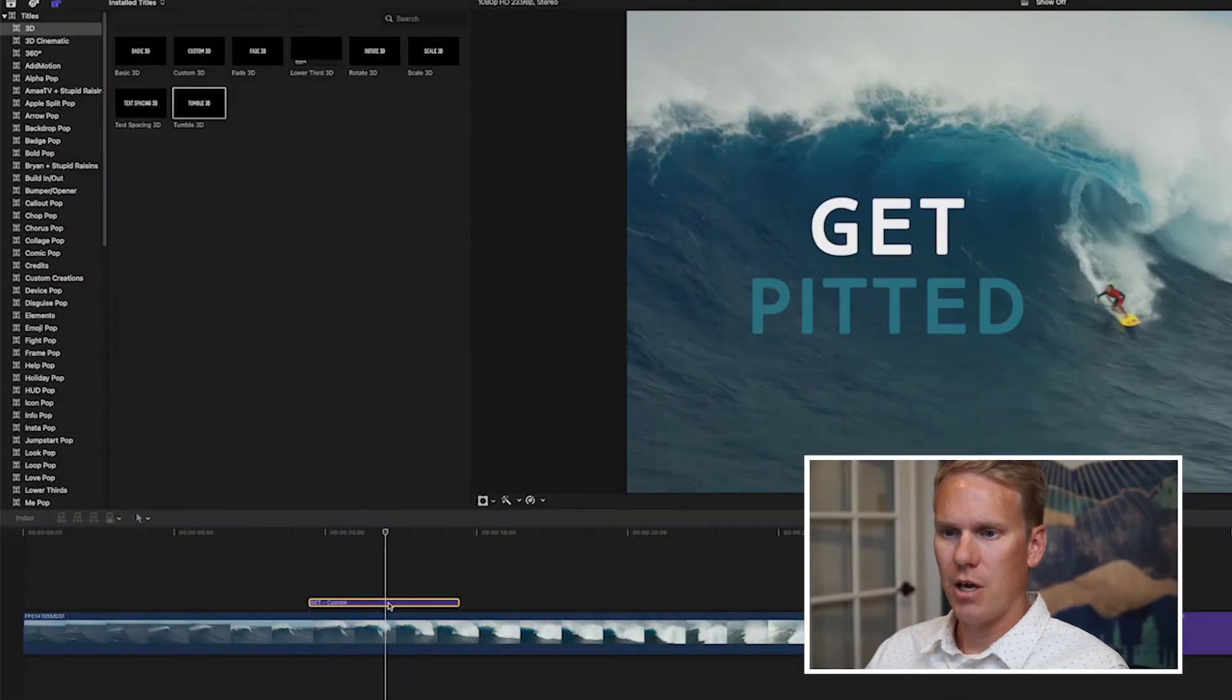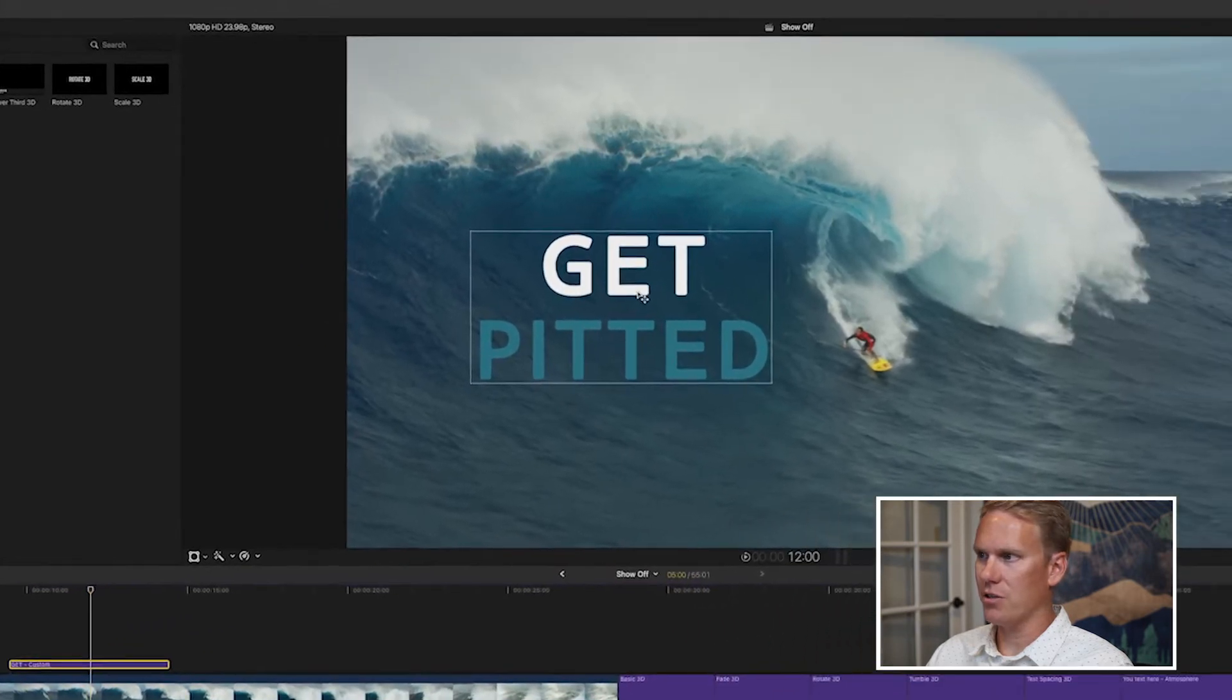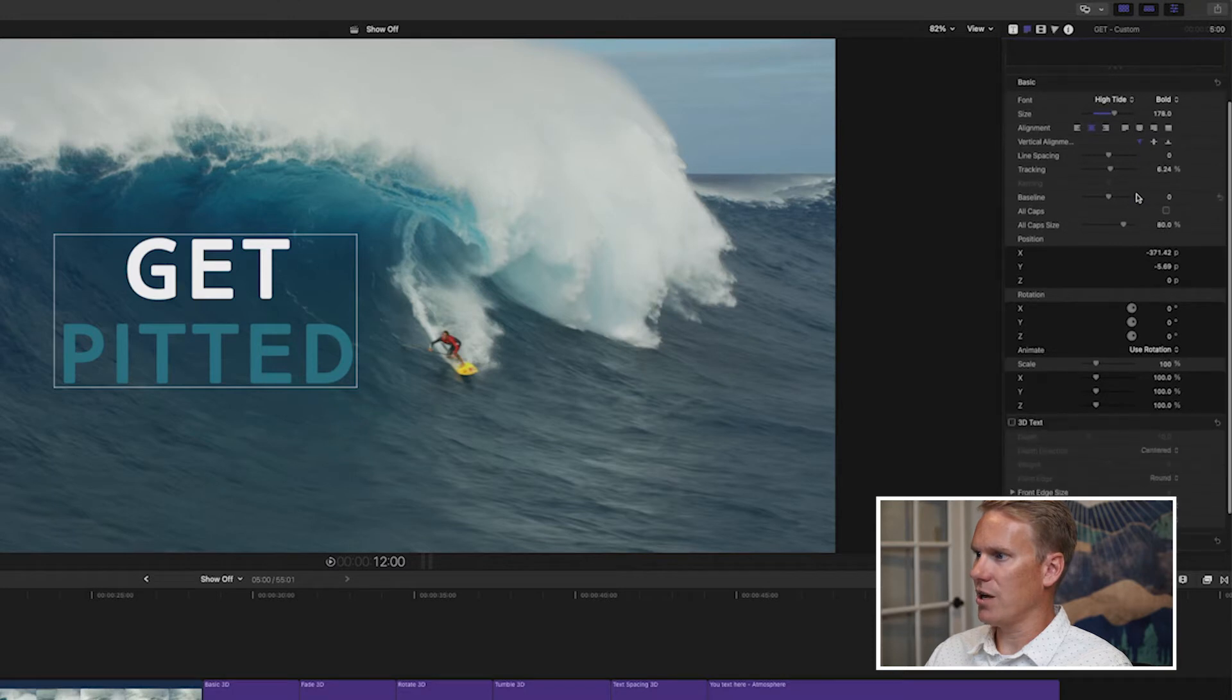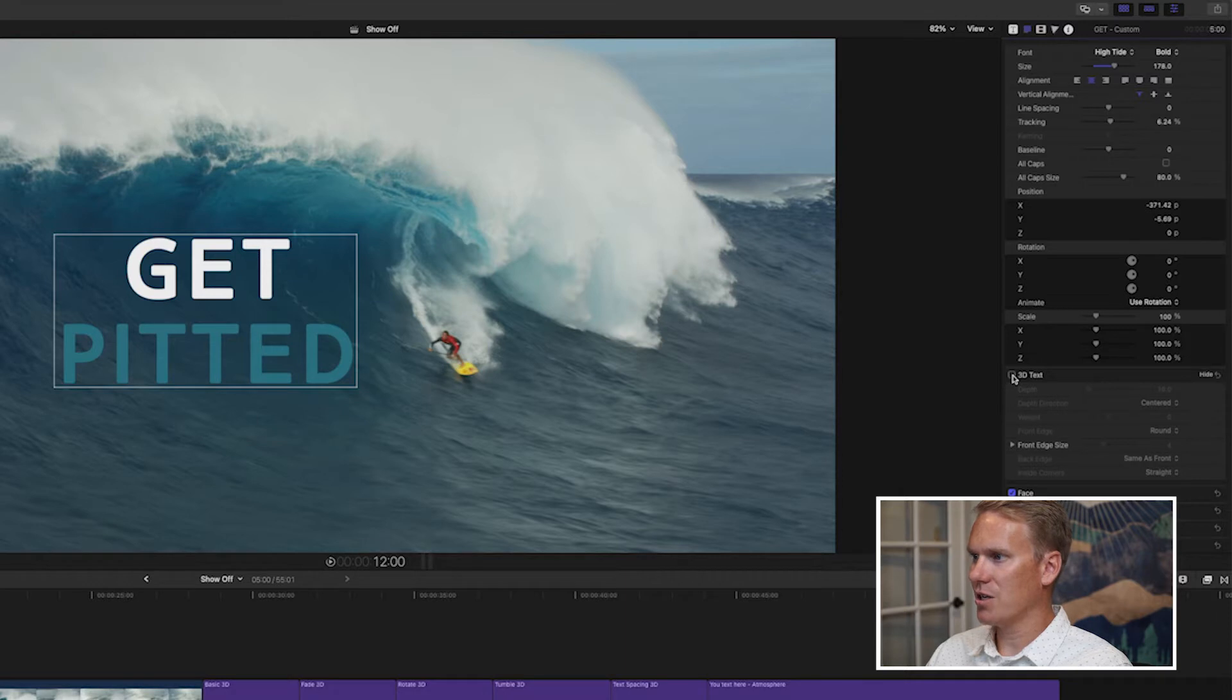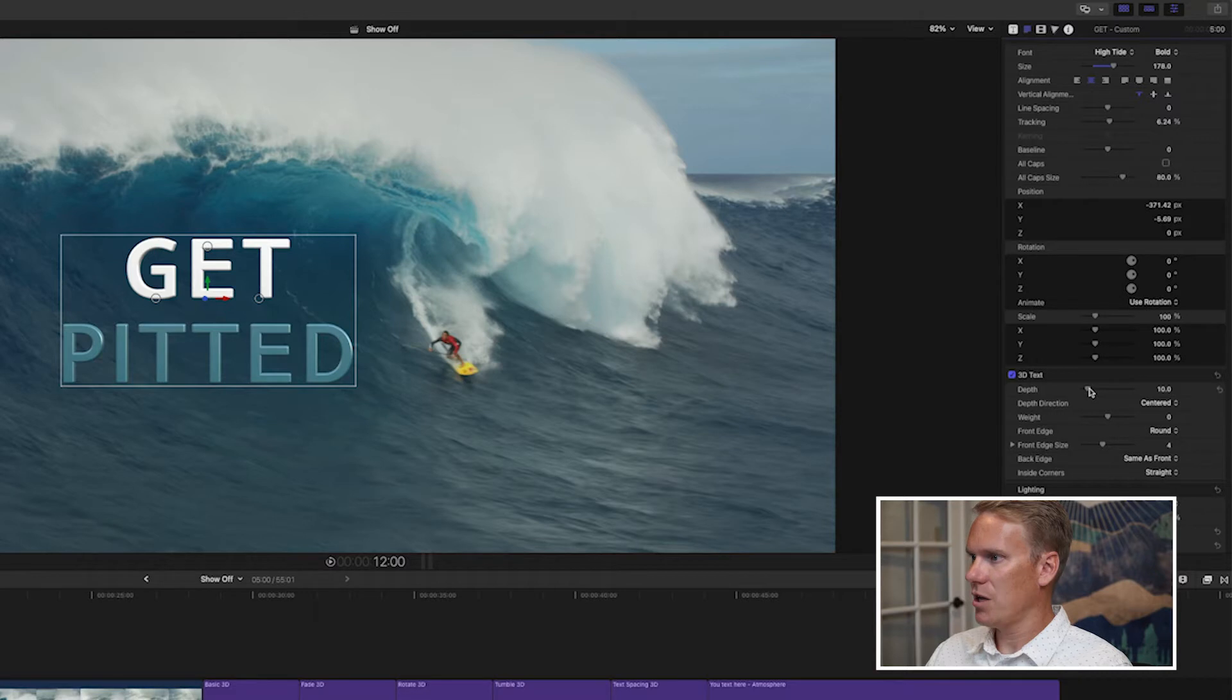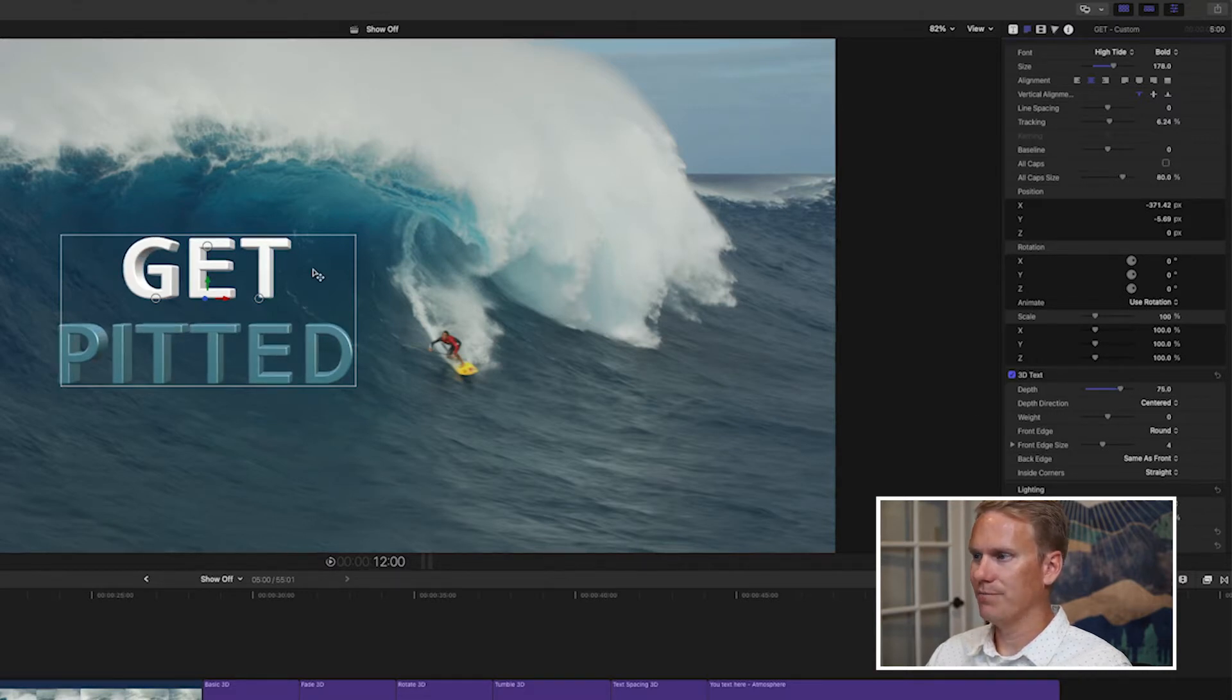If you've already got some text set up how you like it, you can convert it to 3D text really easily. That way you won't lose any sort of animations or customization you've done. Select the clip in the timeline and then select your text. Go to the text inspector and then scroll down to where you see 3D text. Just check that box and your text is now 3D. Pretty cool, huh? And you can see it by changing the depth here. You can see it getting more 3D.